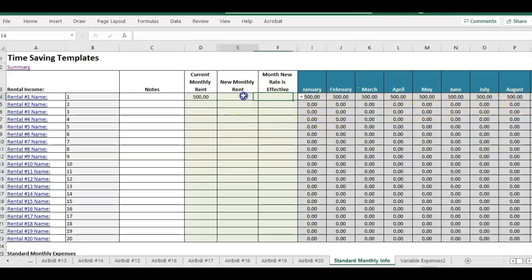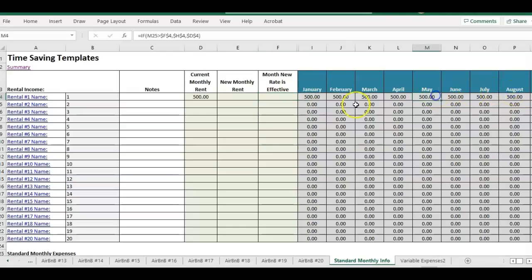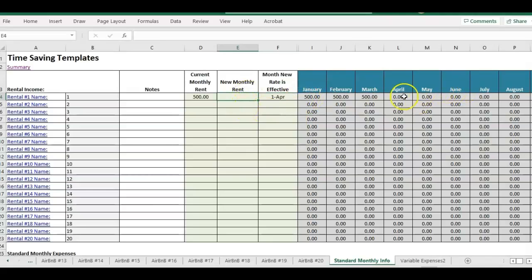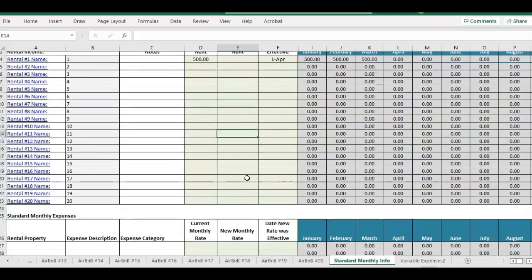If you want to end that, say it's only through March, you could just delete the other months or you could put it starting in April as just set to zero. So that'll add it just for those months.